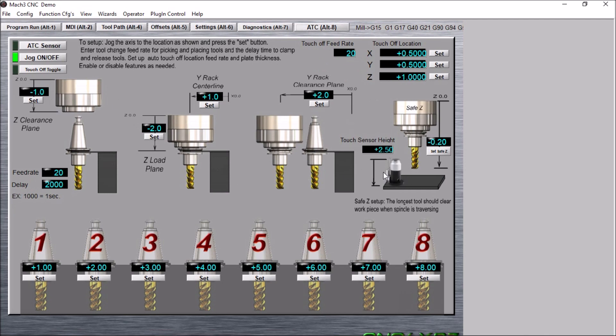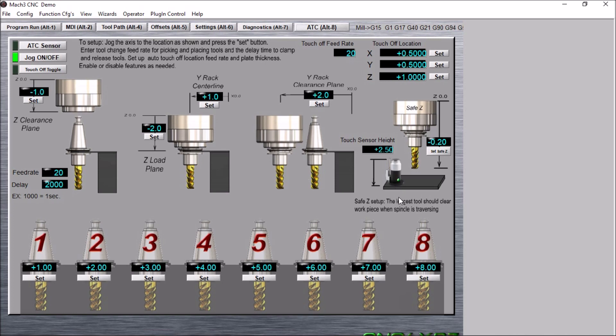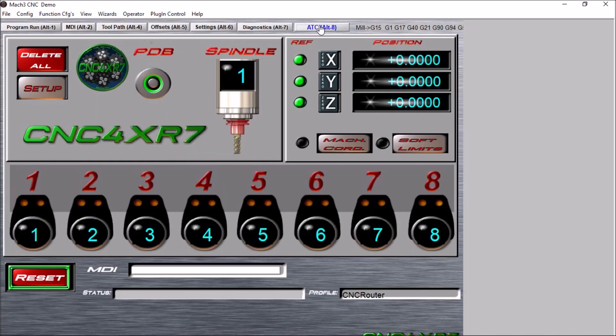It works basically the same, but instead of putting in a touch plate thickness, you'll put in the sensor height. So let's take a look at that. You can see the setup screen is just a little bit different. We now have this touch sensor graphic here, and you would simply touch in the touch sensor height. The macro works basically the same as it did with the touch plate.